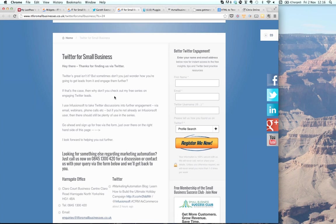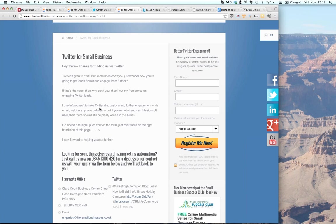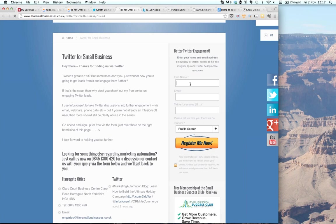This is the landing page — very basic. 'Twitter for Small Business.' I'm really wanting to capture small business owners' interest who are using Twitter. 'Thanks for finding us via Twitter — don't you wonder how you're going to get further leads?' I've explained I use Infusionsoft to take Twitter discussions into further engagement, whether picking up the phone for B2B, or via white papers for e-commerce.